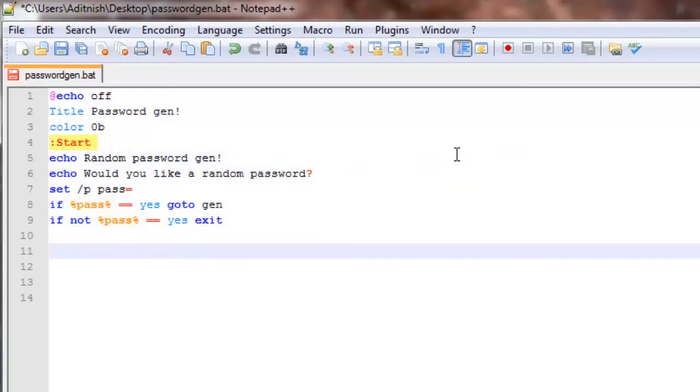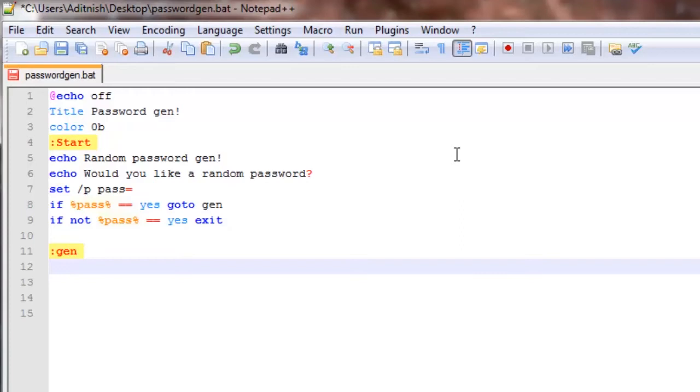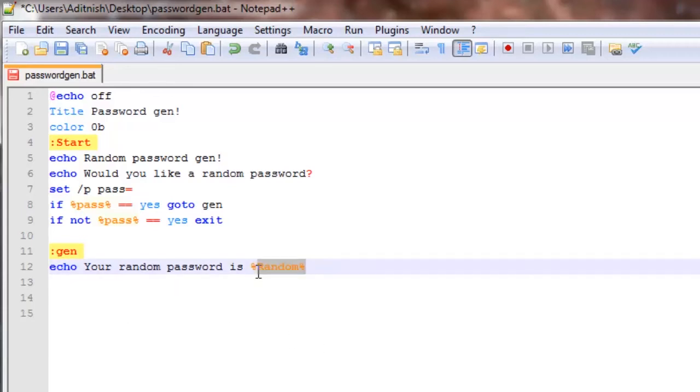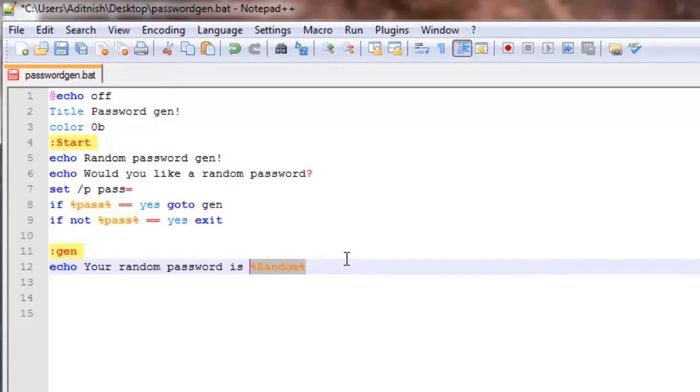Now it's time to make the gen, so we're going to say echo your random password is %random%. Random is actually a variable in this case, so it'll generate a random number.